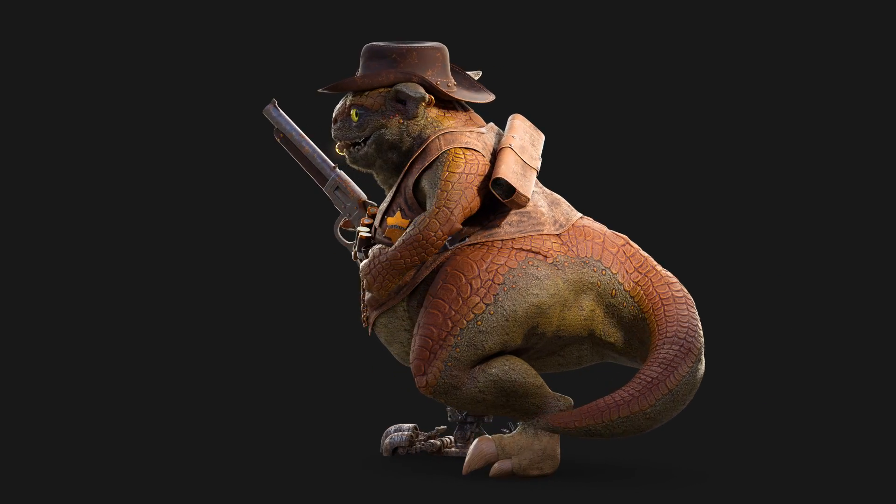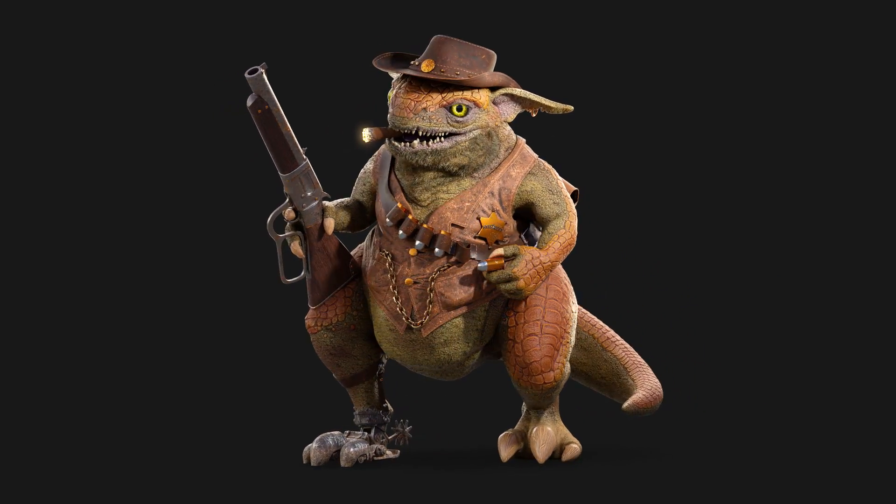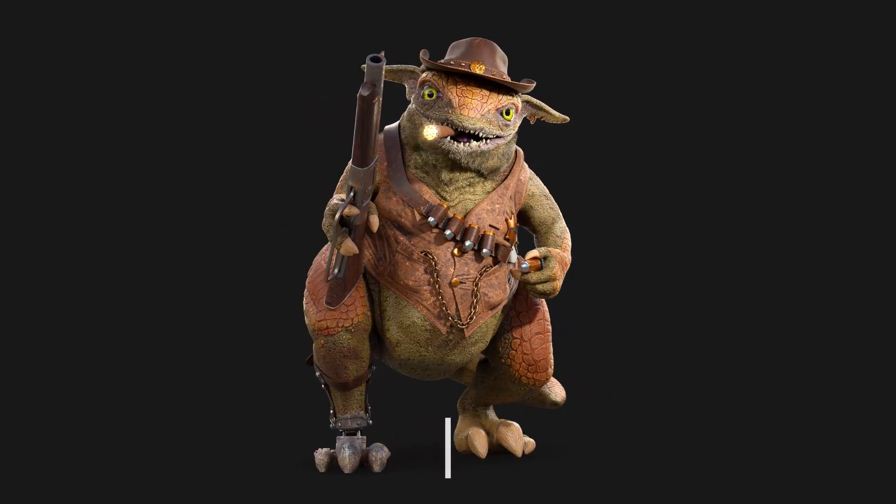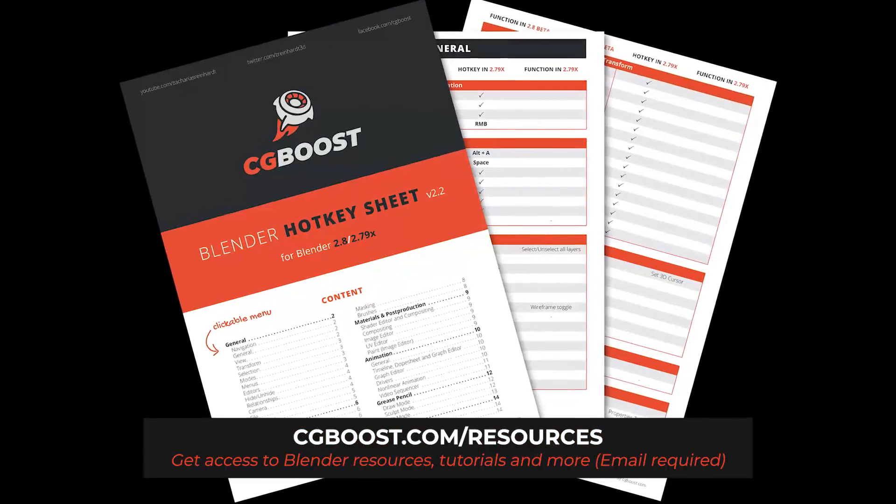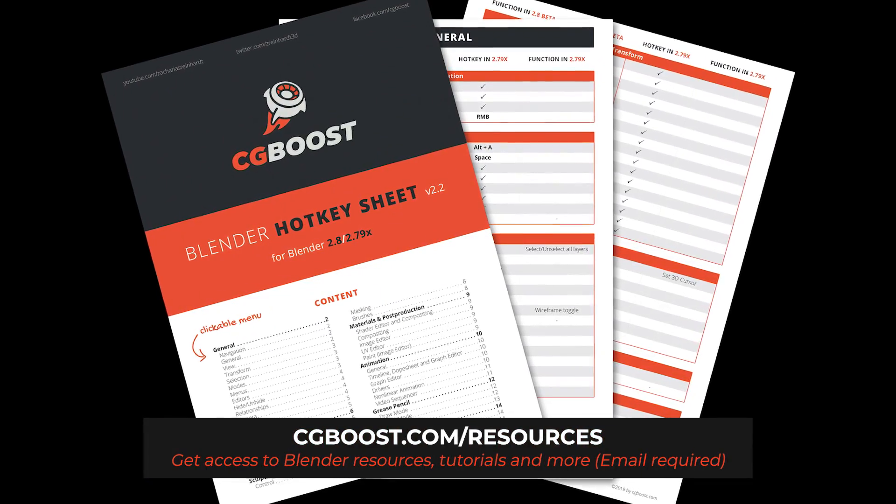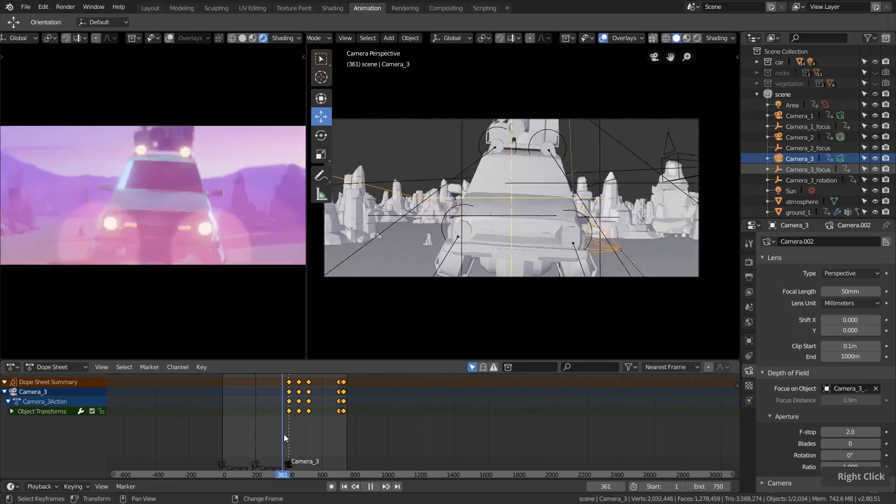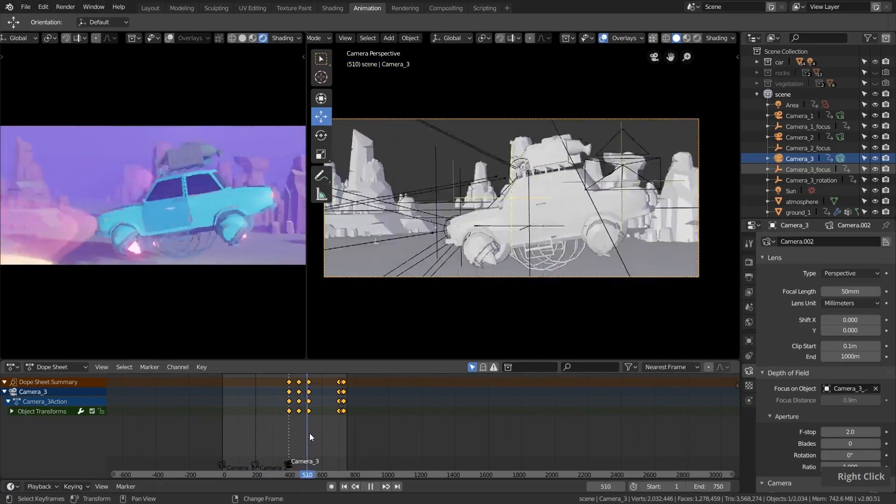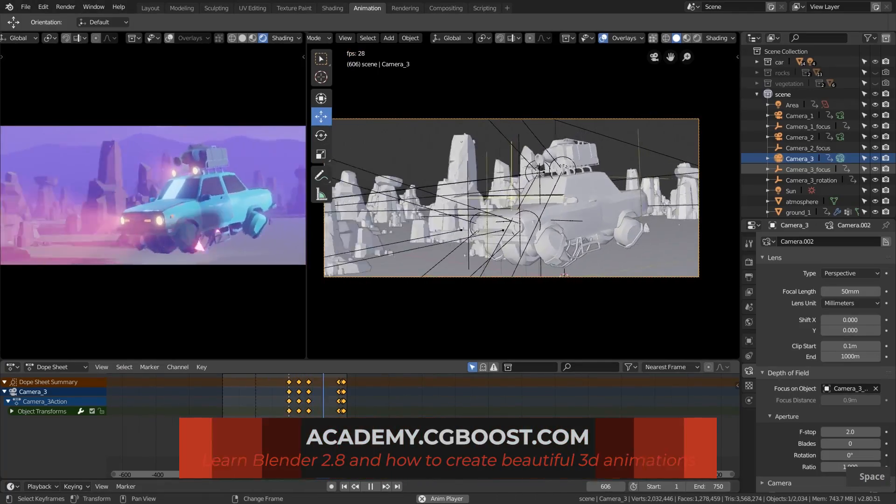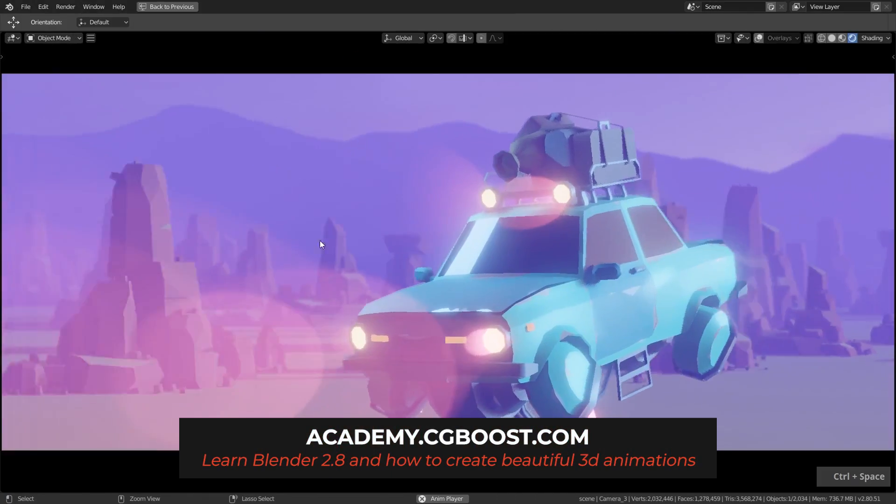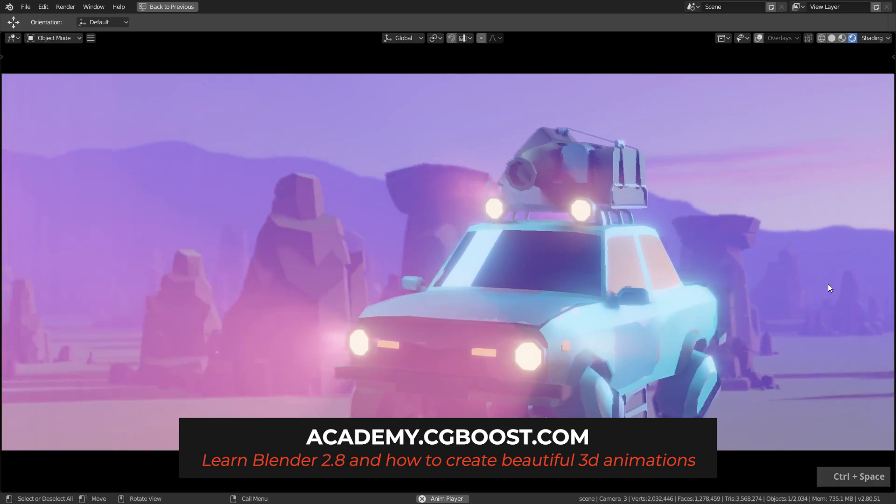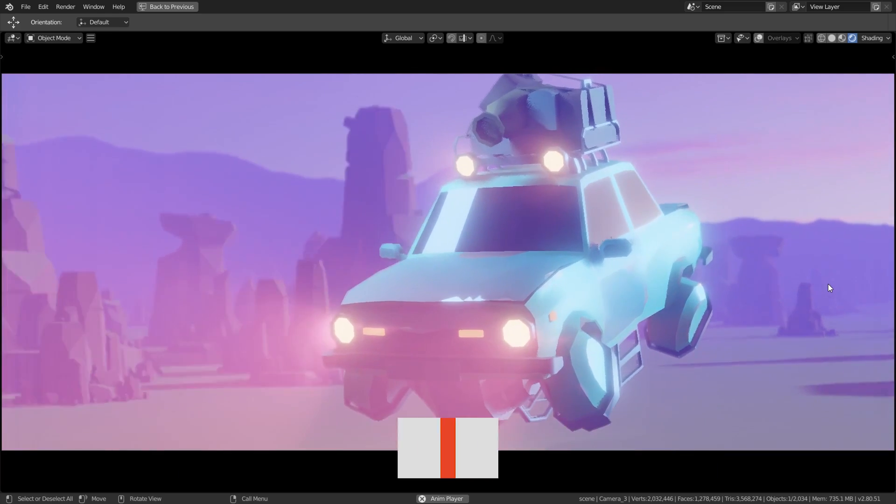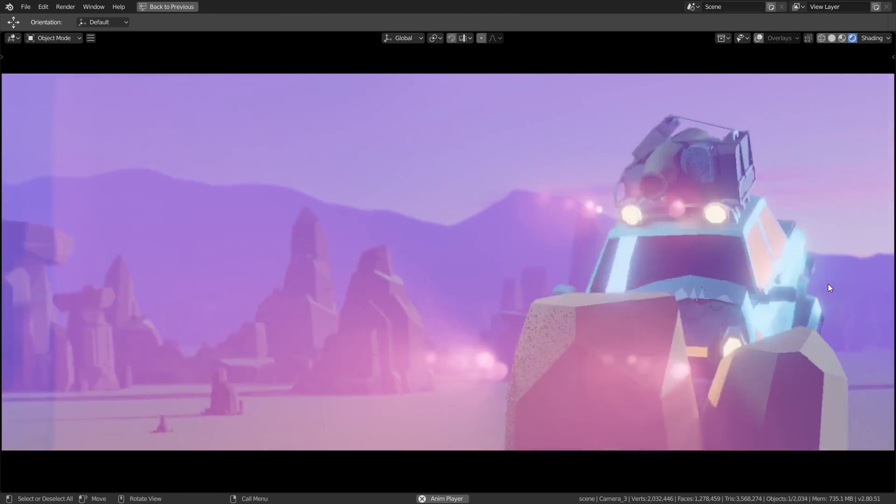Thanks a lot for watching guys. I hope you enjoyed this short video. Make sure to like and subscribe and check out our comprehensive Blender 2.8 shortcut PDF, and if you want to learn Blender 2.8 from scratch, check out our comprehensive Blender 2.8 launchpad course. Links in the video description. See you in the next video. Goodbye.